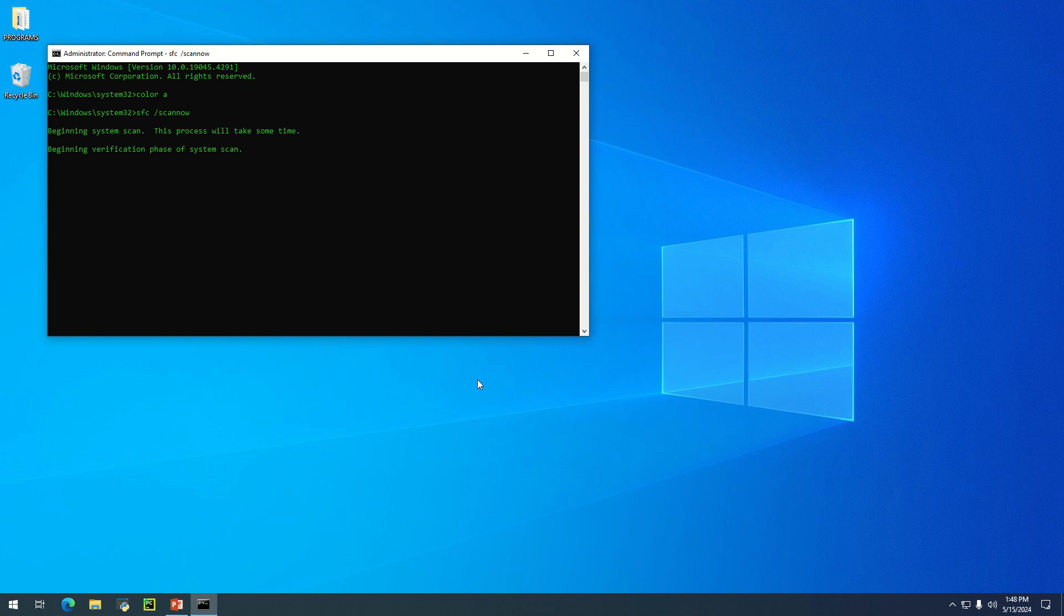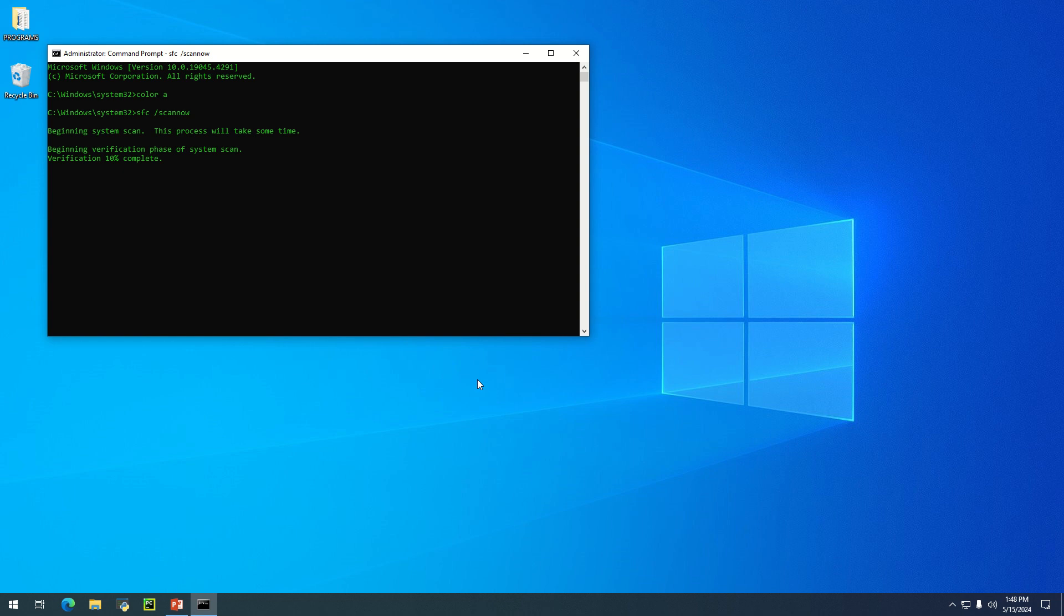As you can see, the system will begin to scan your computer. It's going to locate corrupted files and errors available on this computer. This will take a while to complete. It's currently on 11 percent. Let's see how it goes.